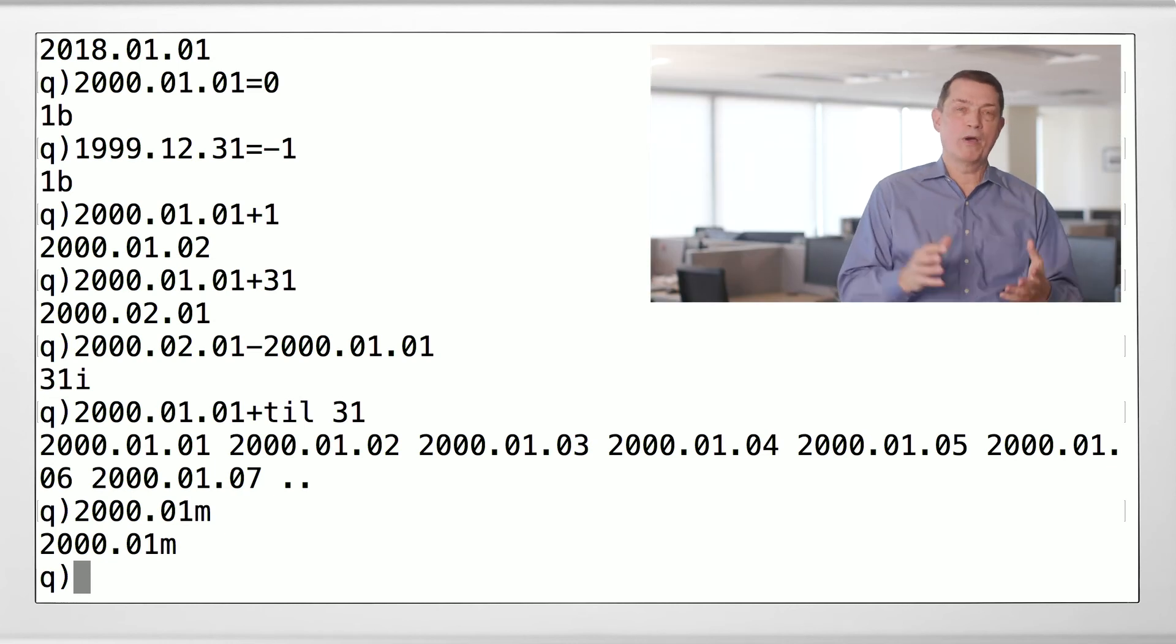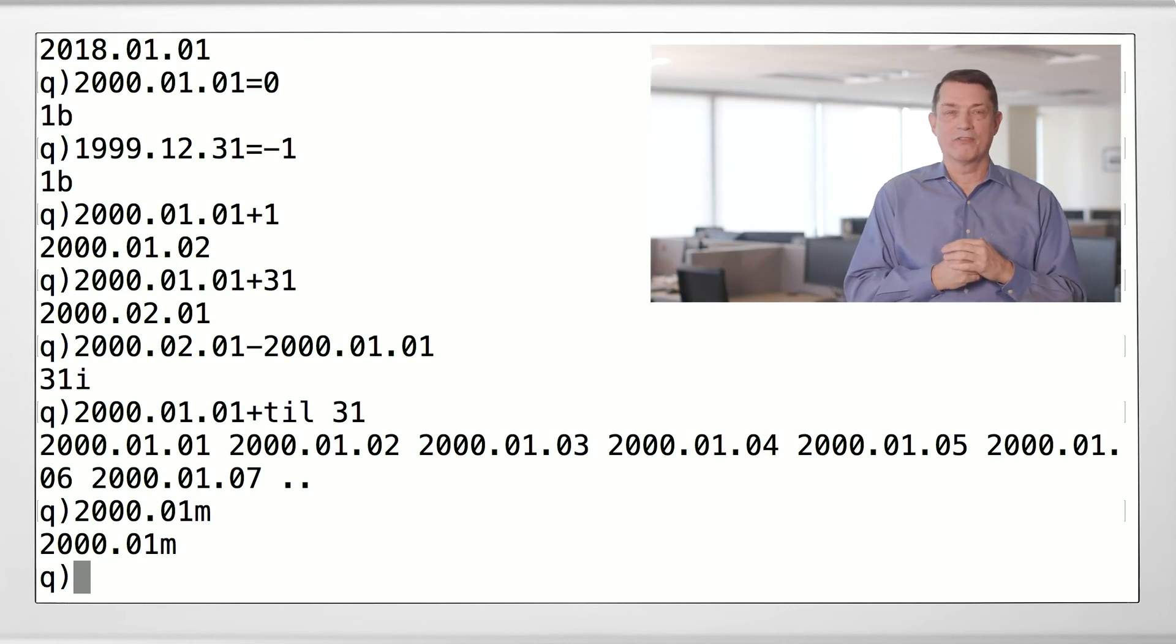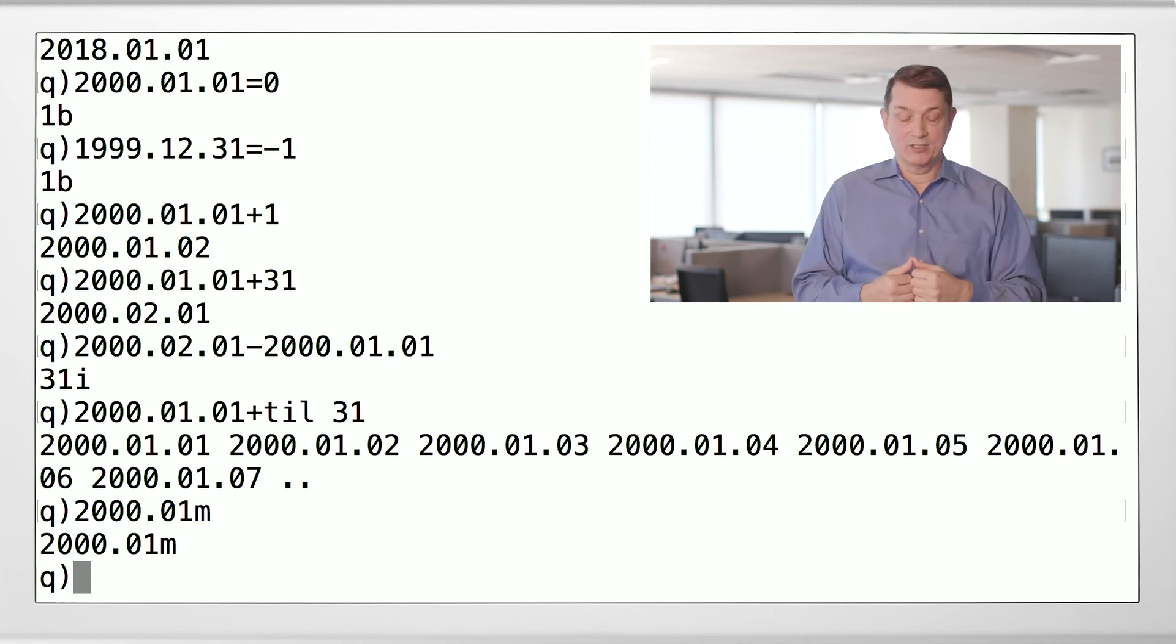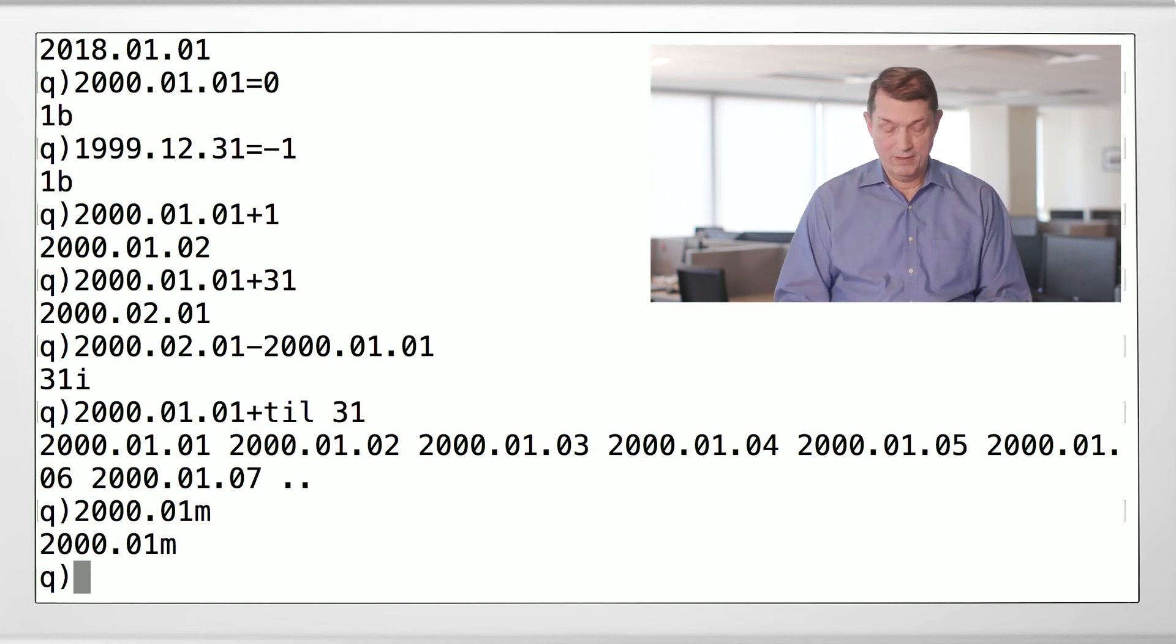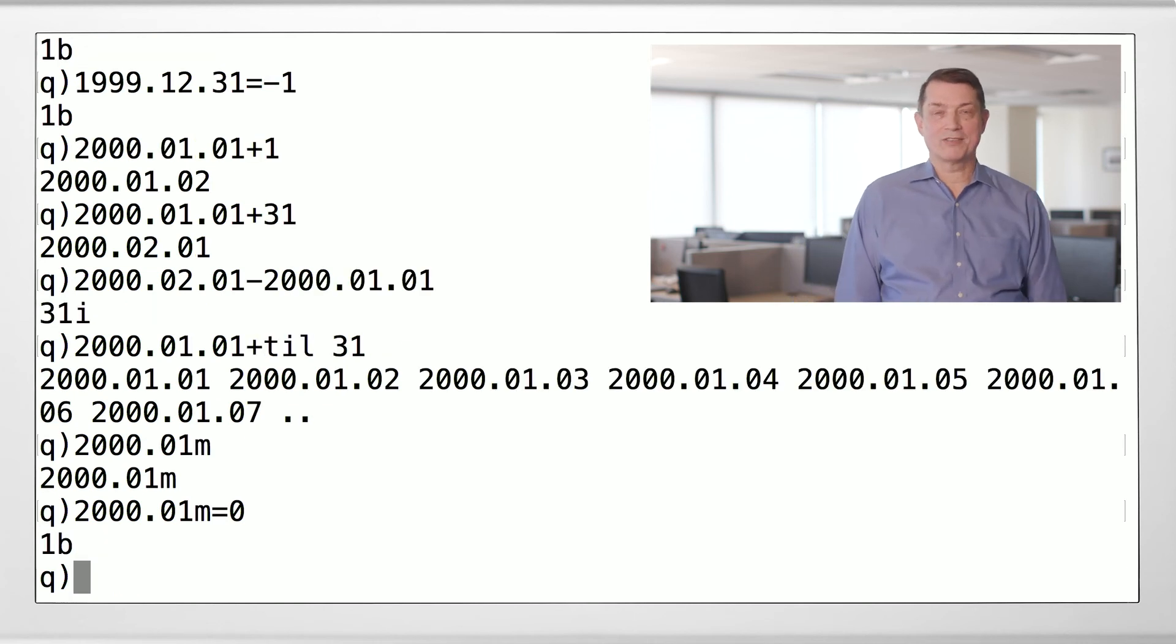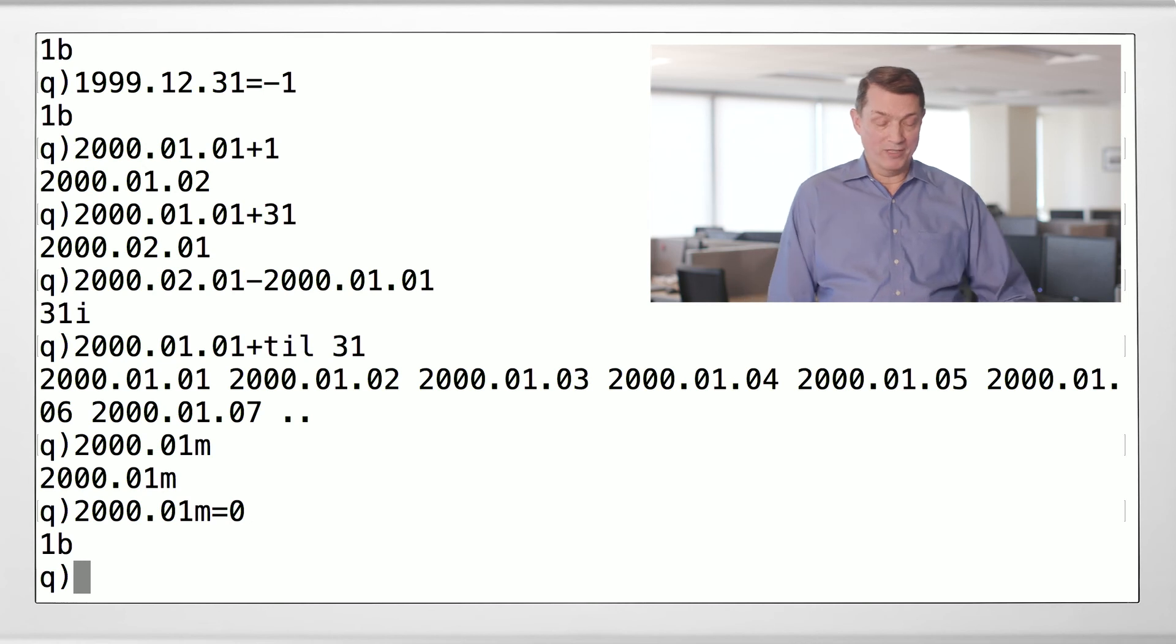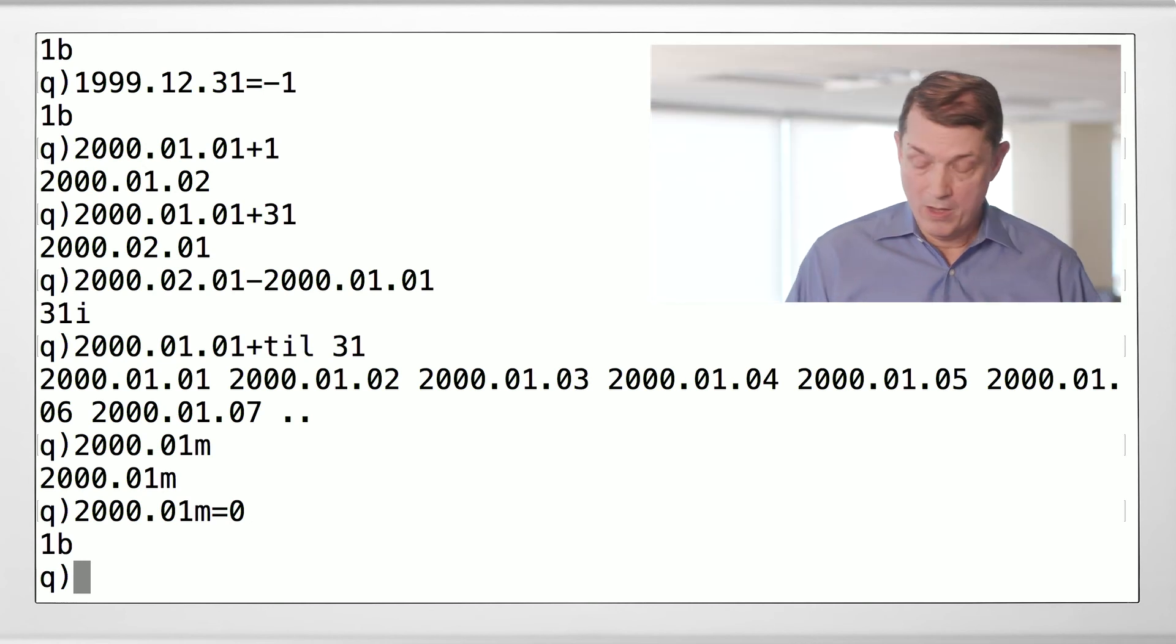What do you suppose this is underneath the covers? Actually, underneath the covers, it's the count of months since the millennium. So, is this true? The answer is yes. There are zero months from the first month of the millennium.